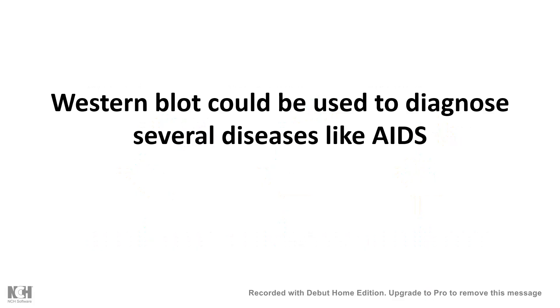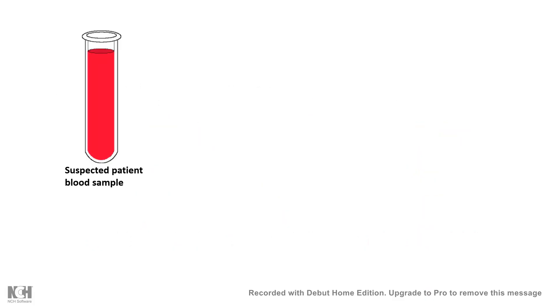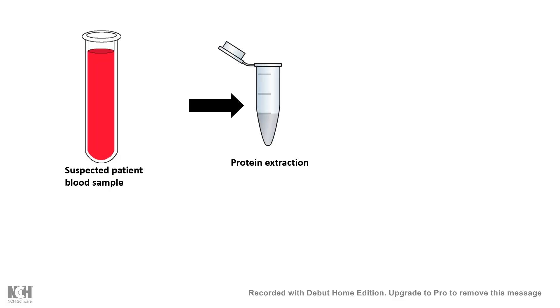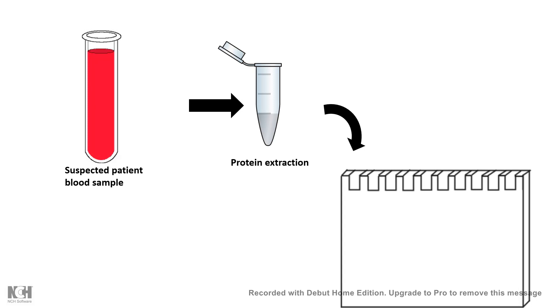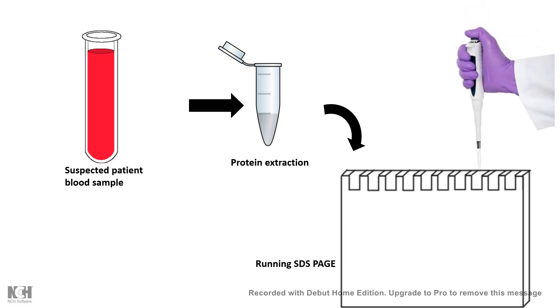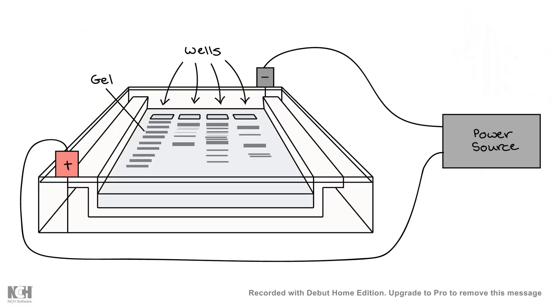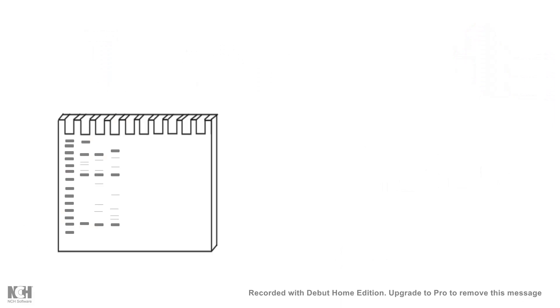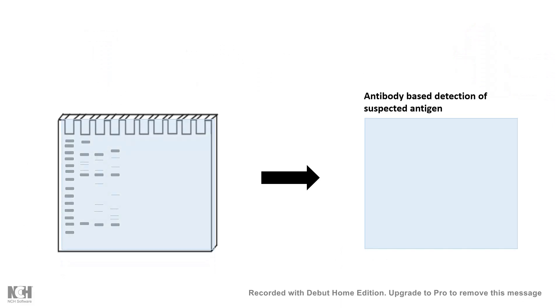Western blot could be used for diagnosis of several diseases. One big example is AIDS. Let's take a look at how it works. For example, we suspect a patient is infected by HIV virus. We take the blood sample of that patient, extract the proteins, and run it onto a gel.